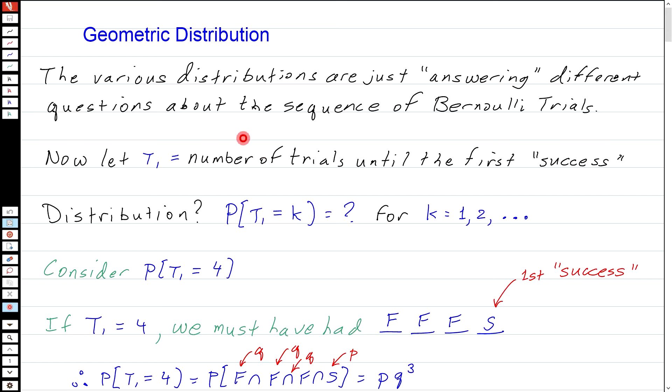Hello everybody. This is the second lecture of week five, where we're going to carry on talking about two more discrete distributions that come out of the idea of a sequence of Bernoulli trials. As mentioned, these distributions are just answering different questions about that sequence of Bernoulli trials, such as how many successes we have in the first N trials.